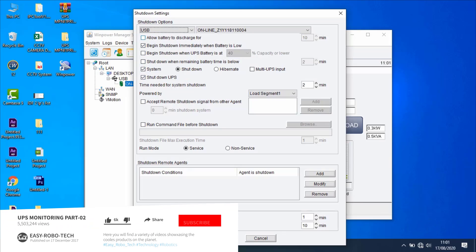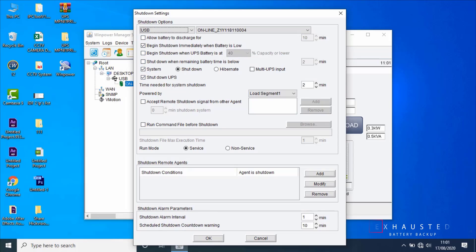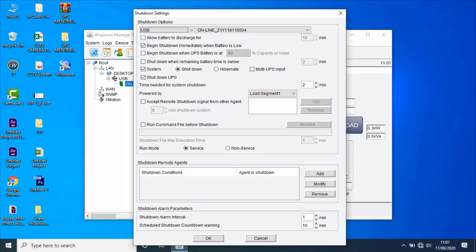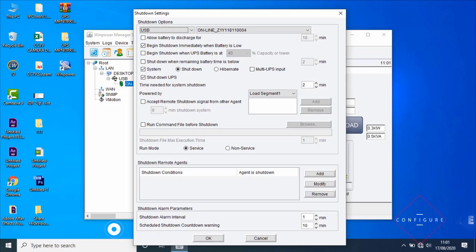Condition 1: when the battery backup time is exhausted after AC failure. Condition 2: when UPS battery is low. Condition 3: when UPS battery capacity is at the setting value or lower. Condition 4: when UPS battery remaining time is below the setting value. Condition 5: schedule shutdown of UPS output on a specific time or weekly. Conditions 1, 2, 3, and 4 should be configured here.